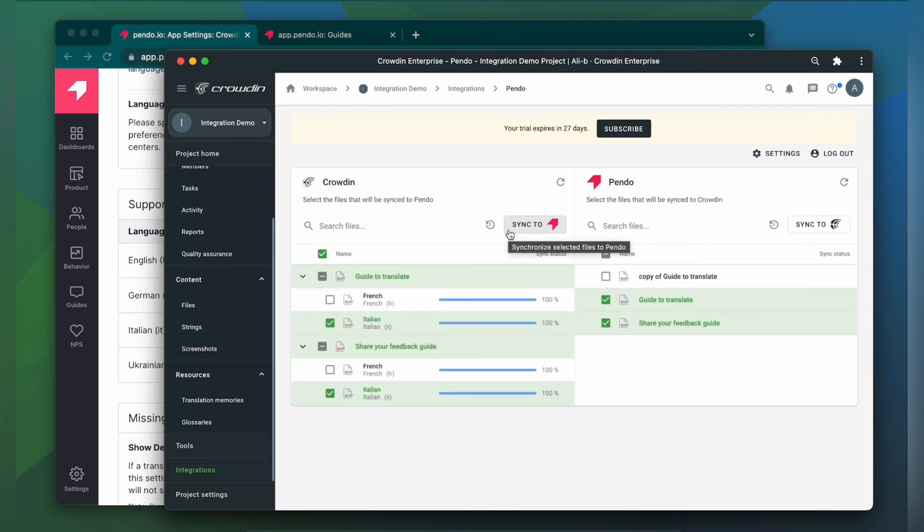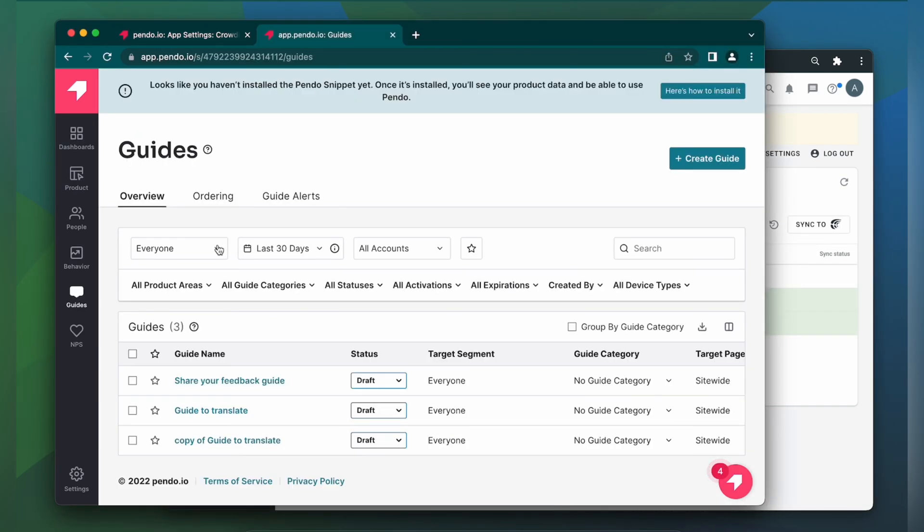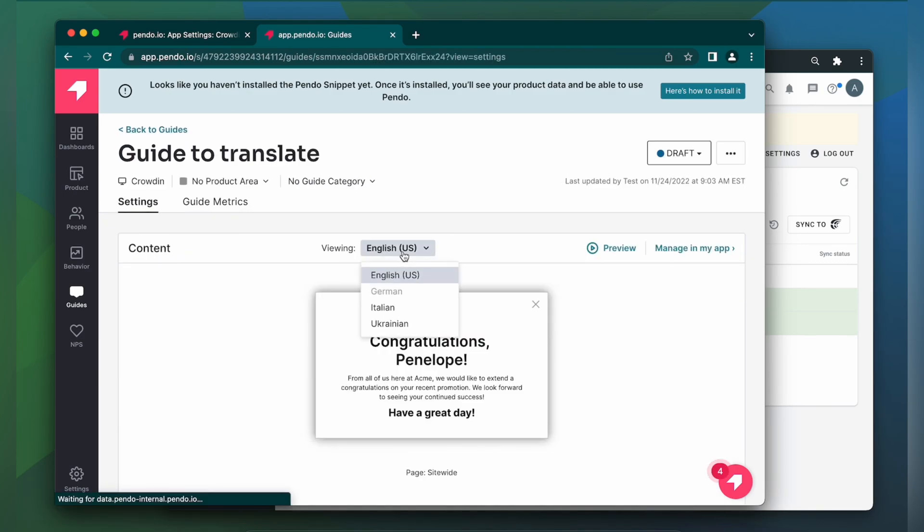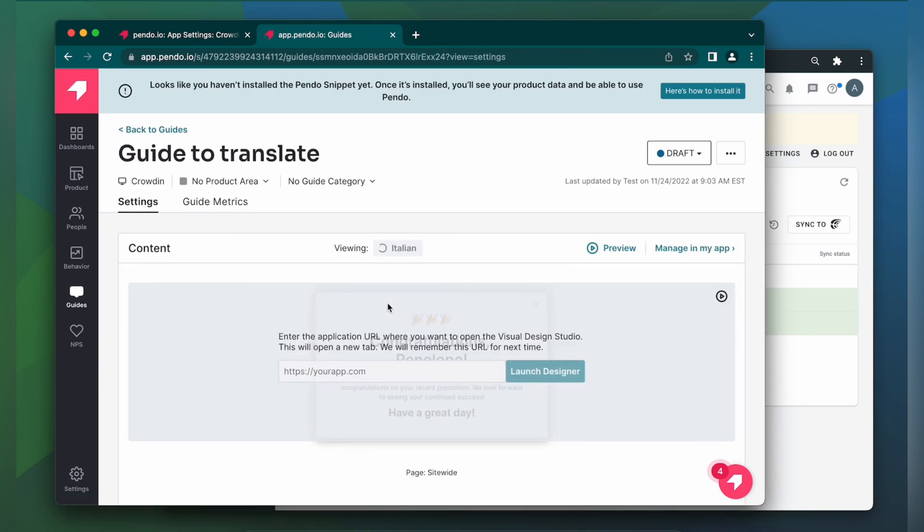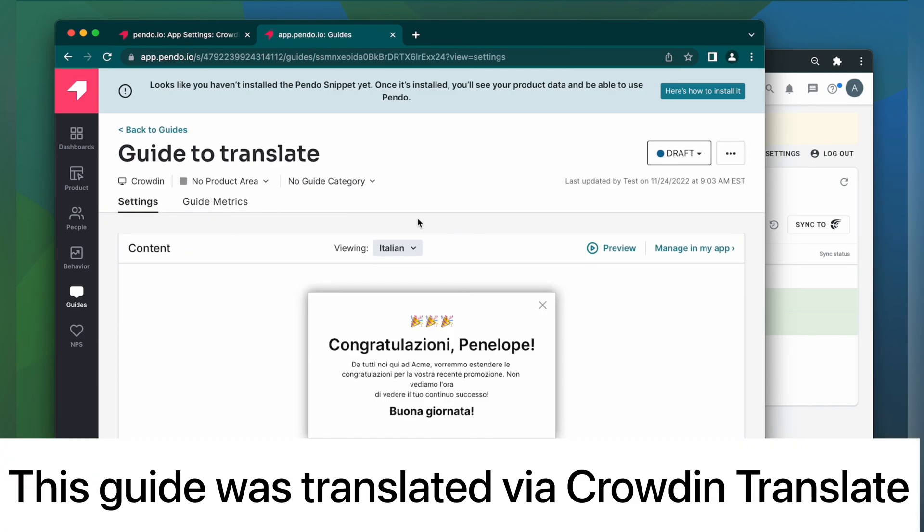Now let's return to Pando to check out our translated guides. Let's choose Italian. This is my guide translated to Italian. It looks pretty good, right?